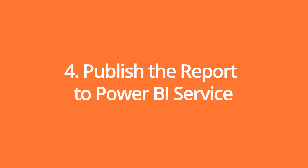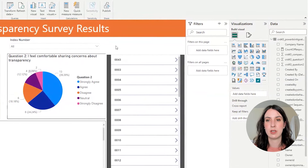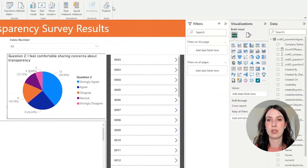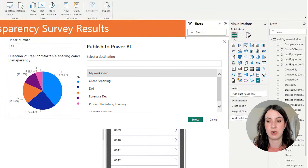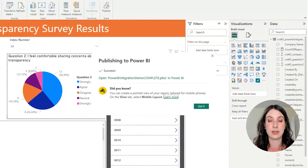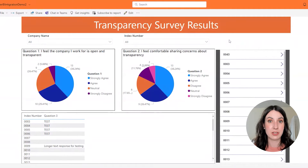Step four is going to be to publish this report to Power BI service. I'm going to click on Publish, save the changes, and I'm just going to use my workspace for now. Let's open this — here's our report published into Power BI service.